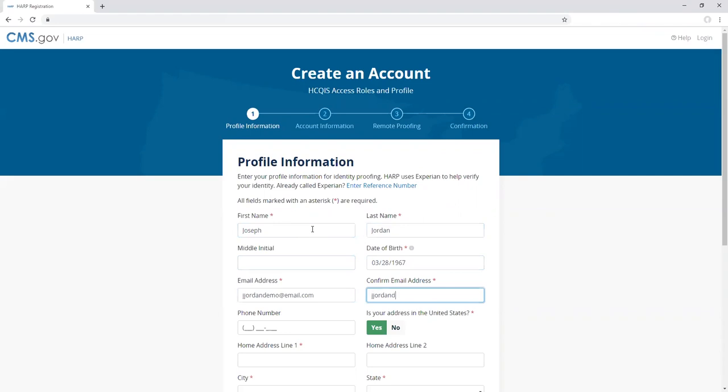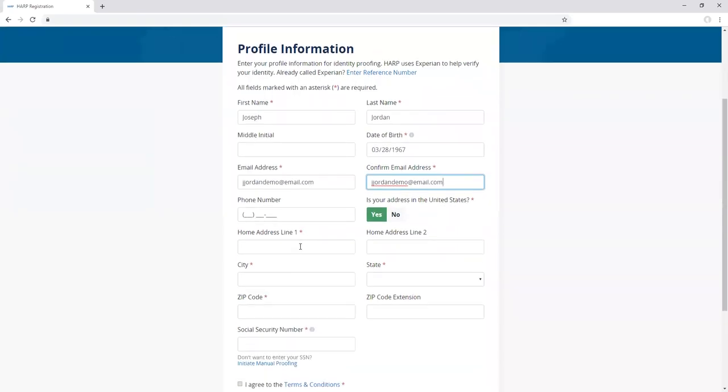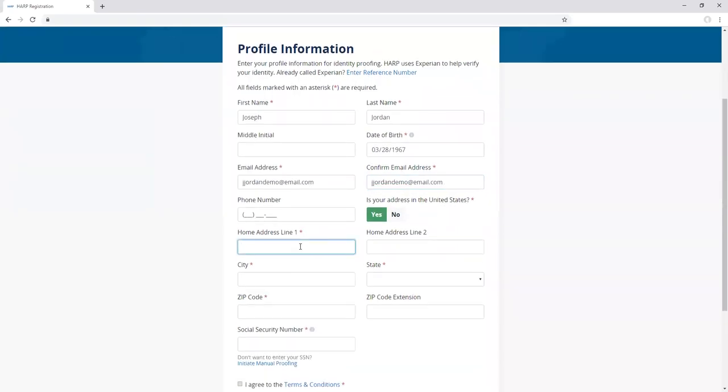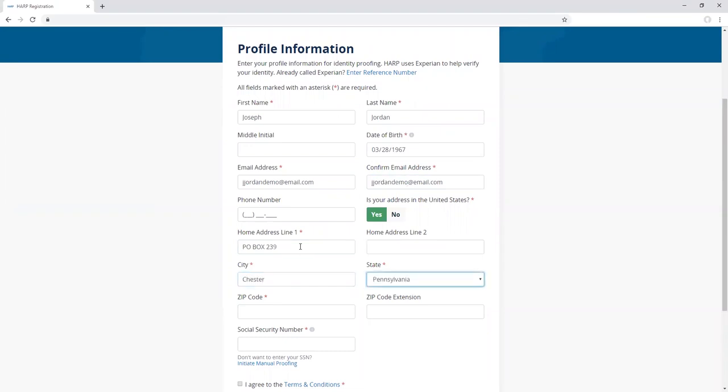To initiate manual proofing, enter all of the required profile information fields and agree to the terms and conditions. Required fields include your first name, last name, date of birth, email address, home address, city, state, and zip code.